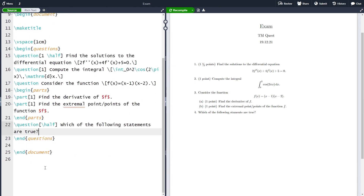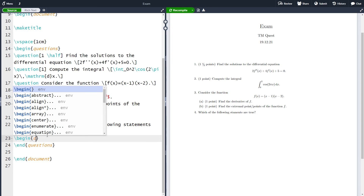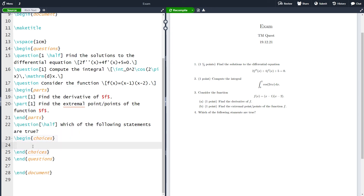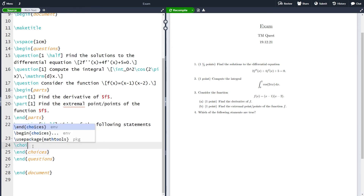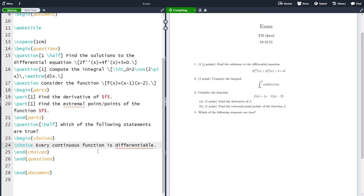Now we need some options and we are going to learn several ways of doing this. The first way is to use the `choices` environment. This environment works a lot like the `parts` and `question` environments. Inside here we write `choice`, and the first choice is going to be 'every continuous function is differentiable.' If we compile the document we see that we have option A here, which is 'every continuous function is differentiable.'